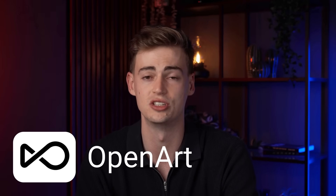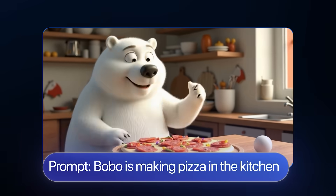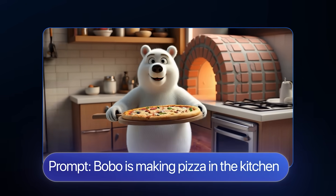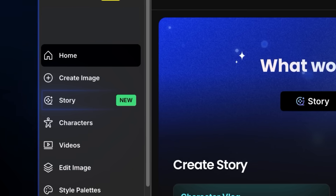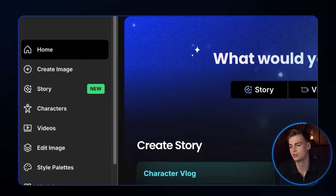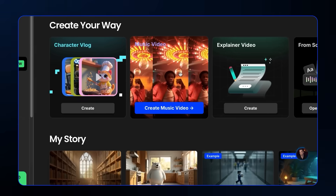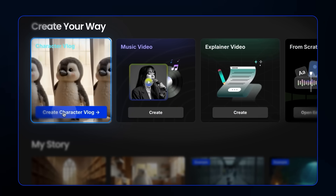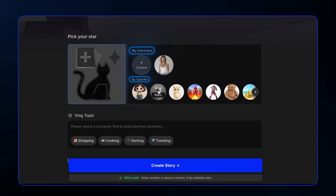The third tool on the list lets you create animations with just a single prompt. How I created that is using OpenArt's brand new stories feature. To access the tool, go to OpenArt and click on story. You will see four different types of stories you can create. But let's try out the character vlog. Click character vlog and you can either make your own custom character or choose a pre-made one.